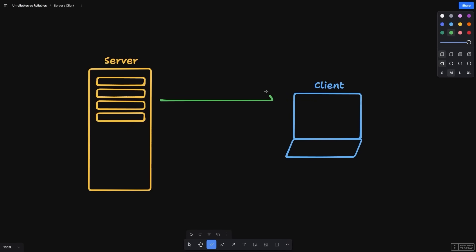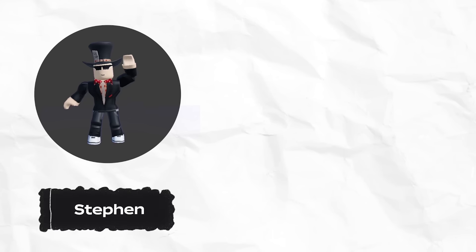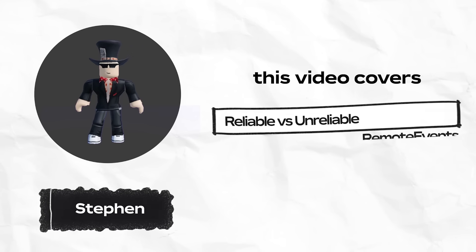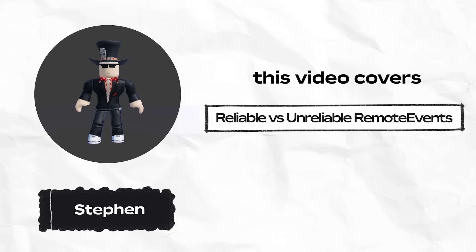Effective communication between the server and clients is a critical part of building a Roblox experience. Understanding the different mechanisms for network communication and how to use them is an important skill. Hey there, this is Steven. Let's learn something new.